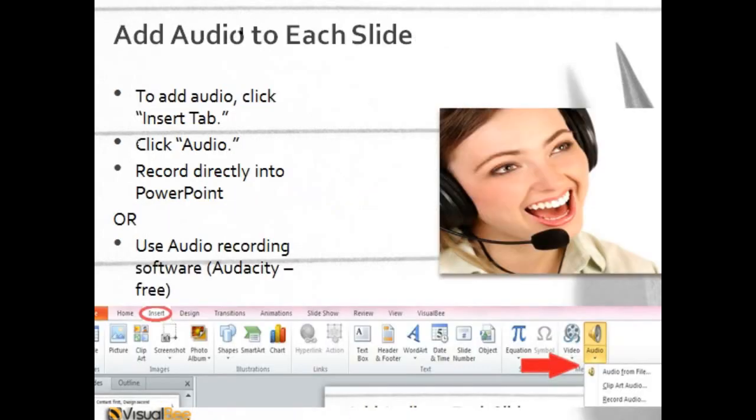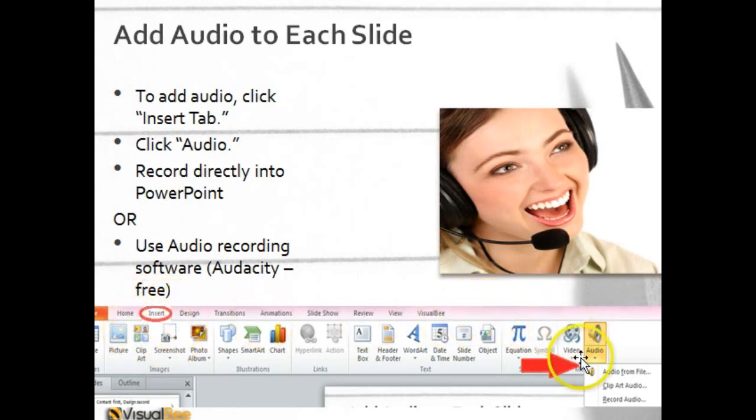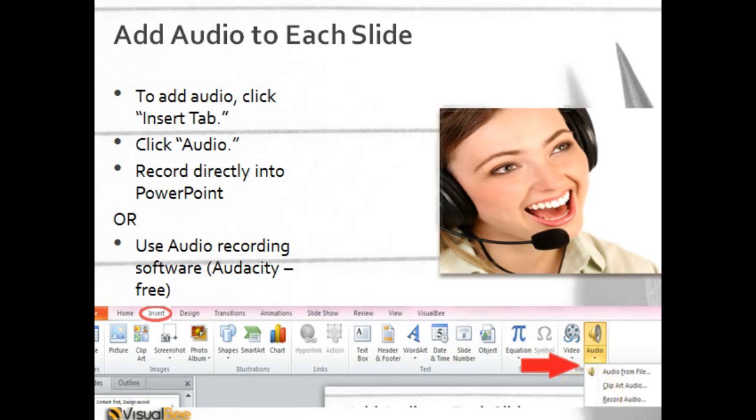So now let's talk about how you go about adding audio to these slides. I've added this screenshot just for quick reference. In PowerPoint, you'll just go to the Insert tab here, and then you'll go to Audio. As you can see, there's some different options. You can add audio from a file, which is what I suggest, or you can record audio directly into PowerPoint. I don't recommend that, but it is an option.